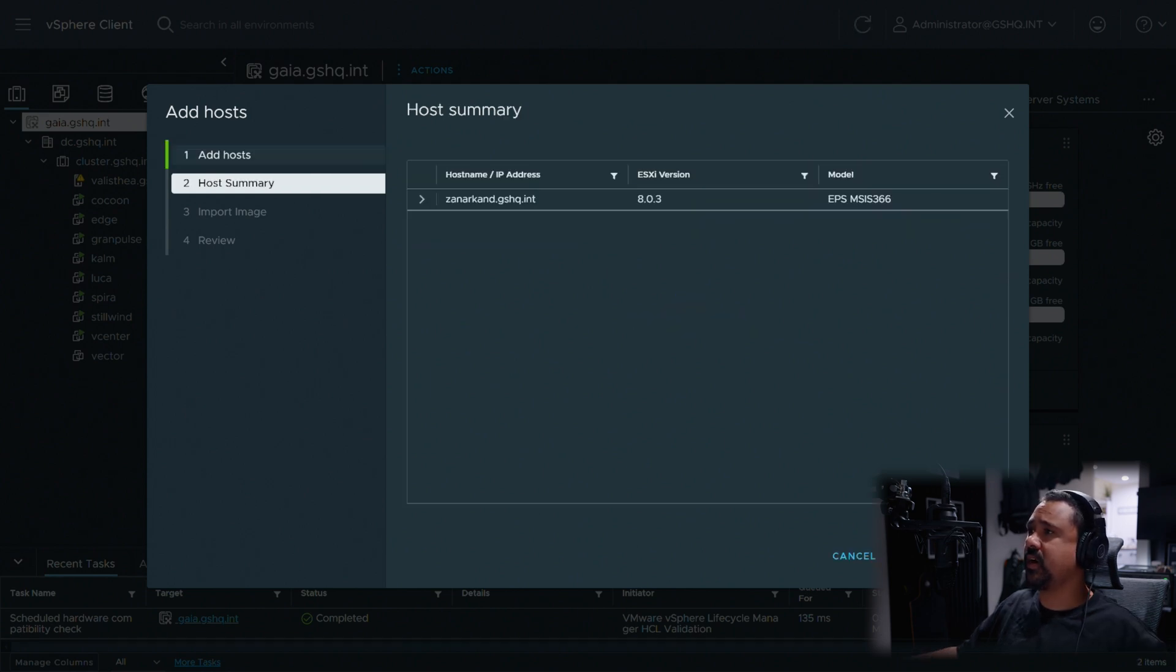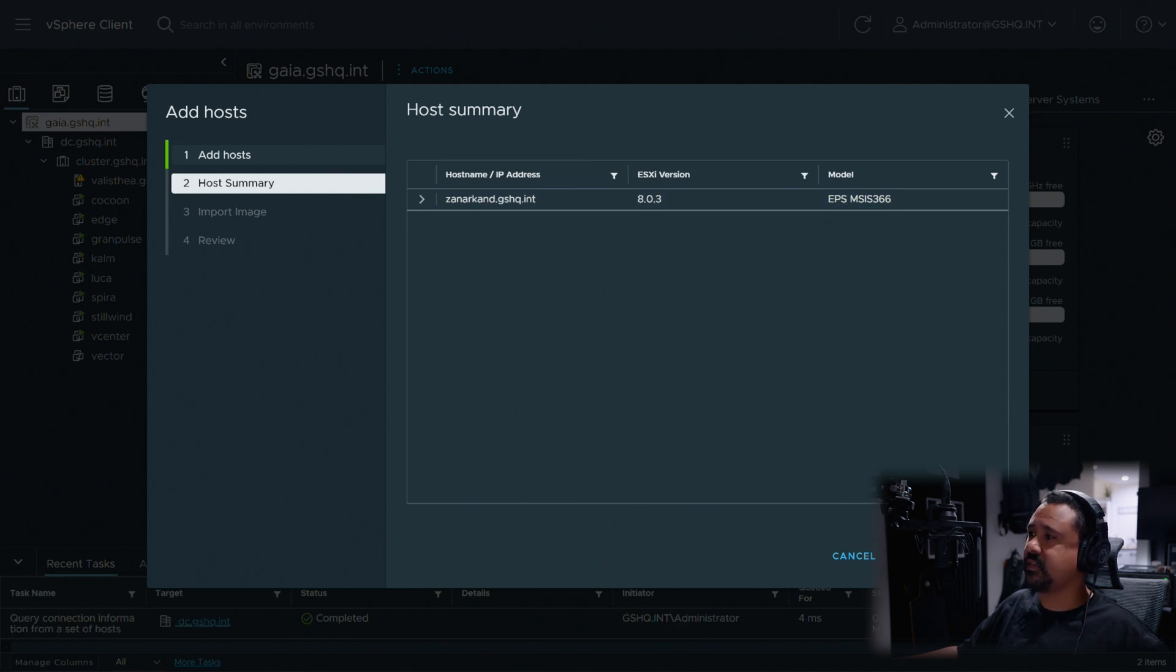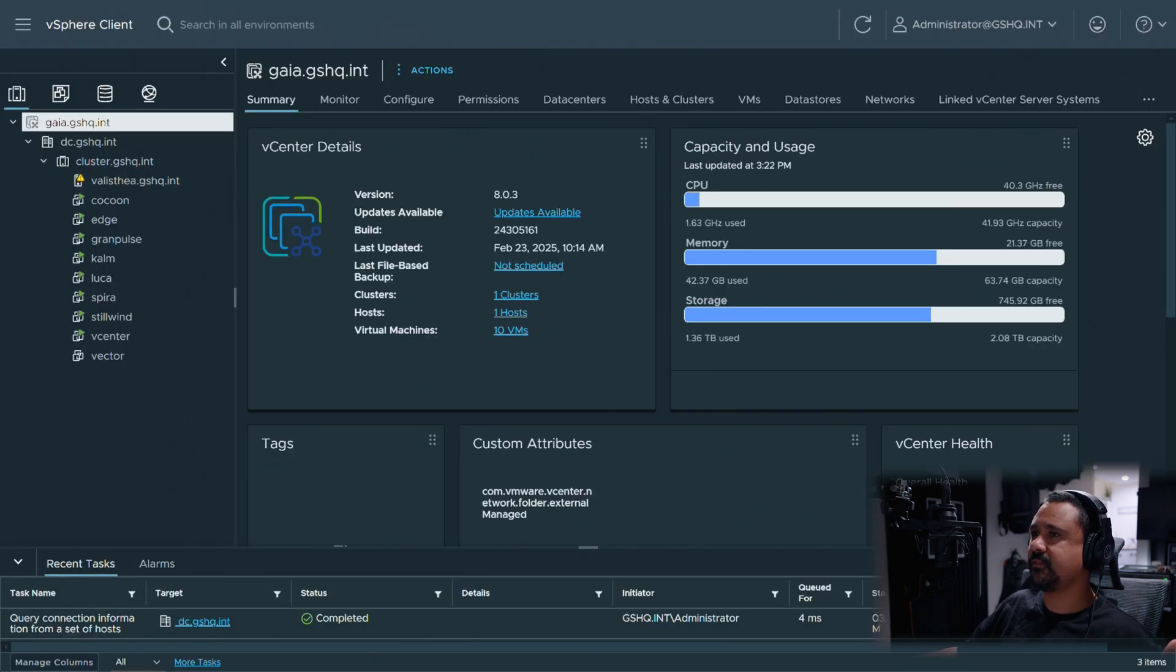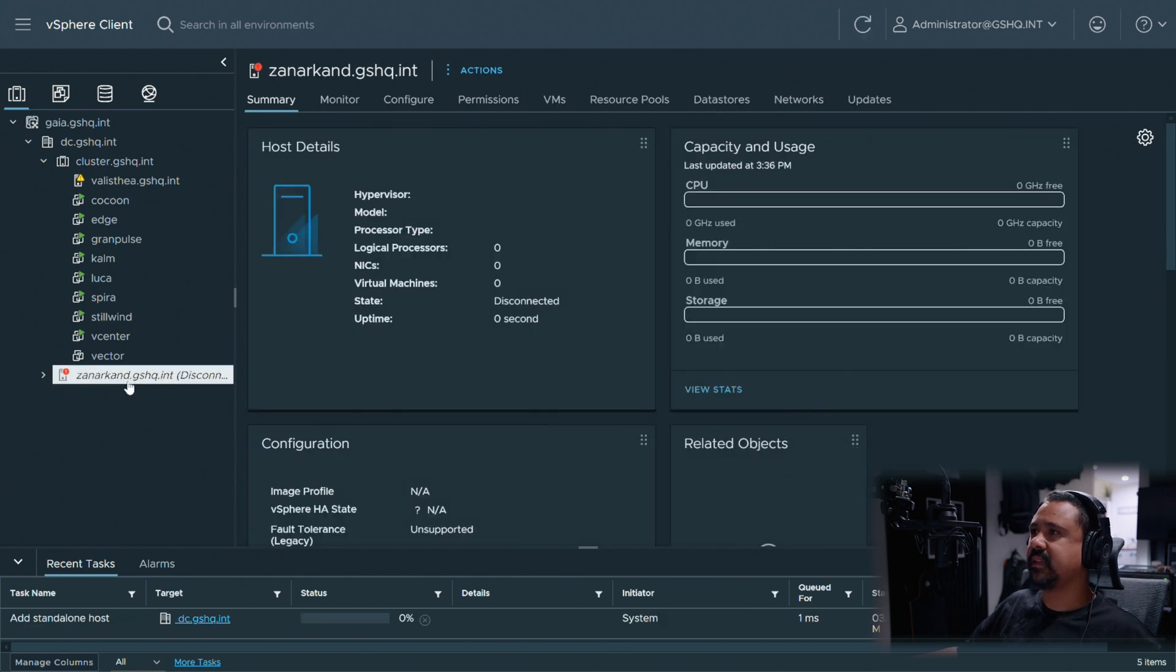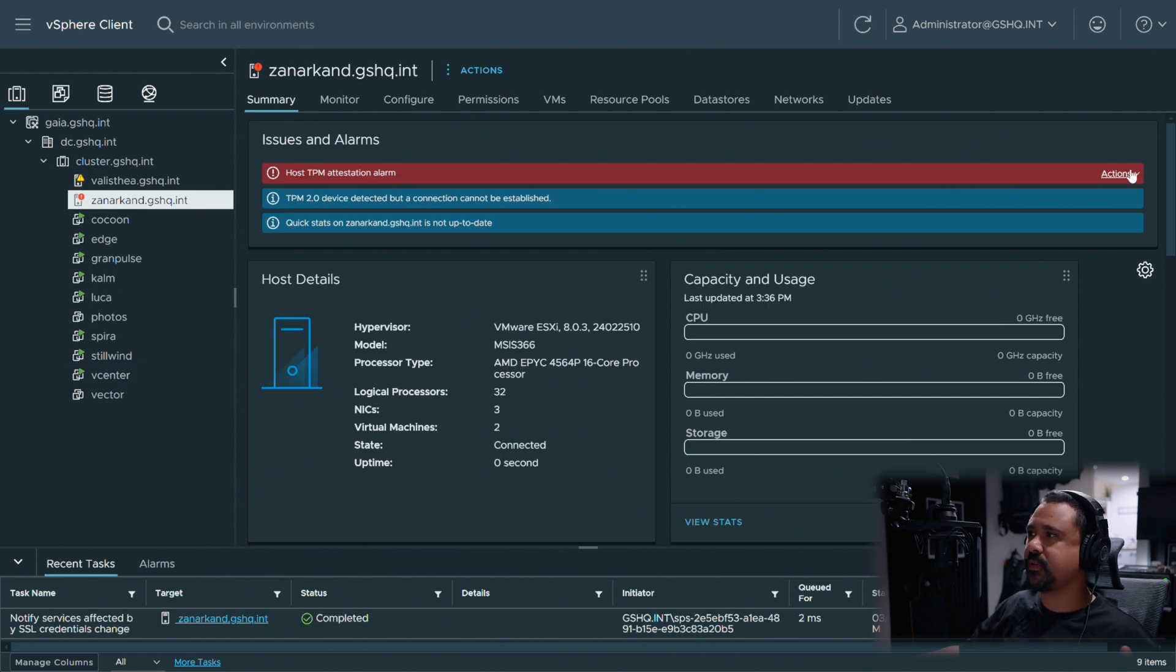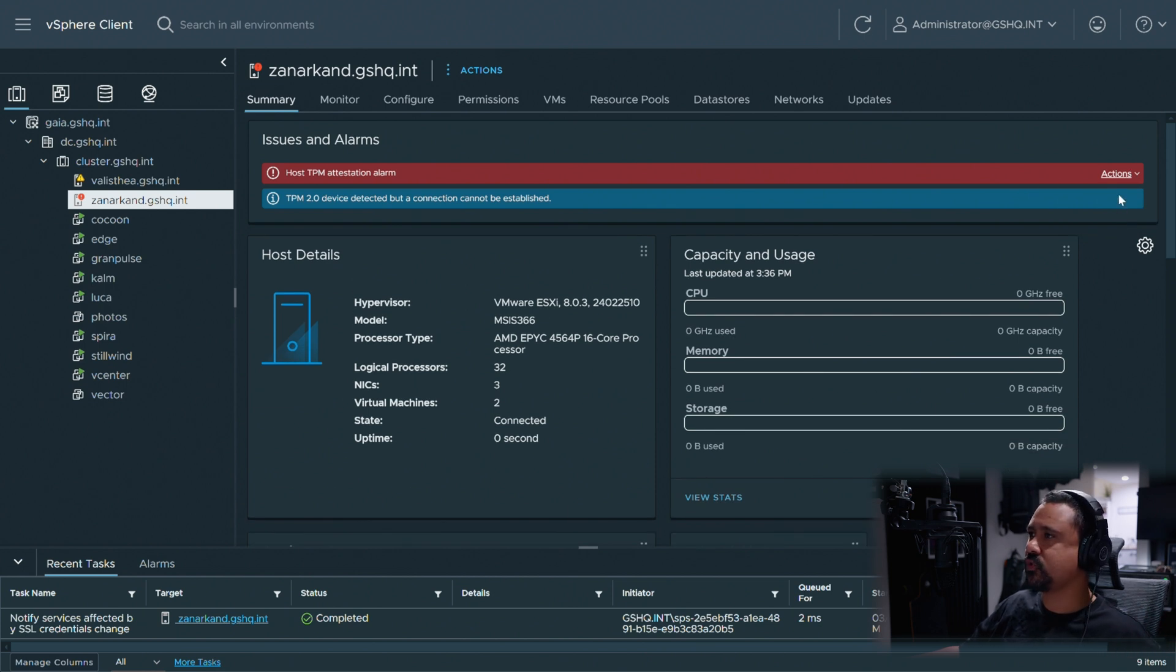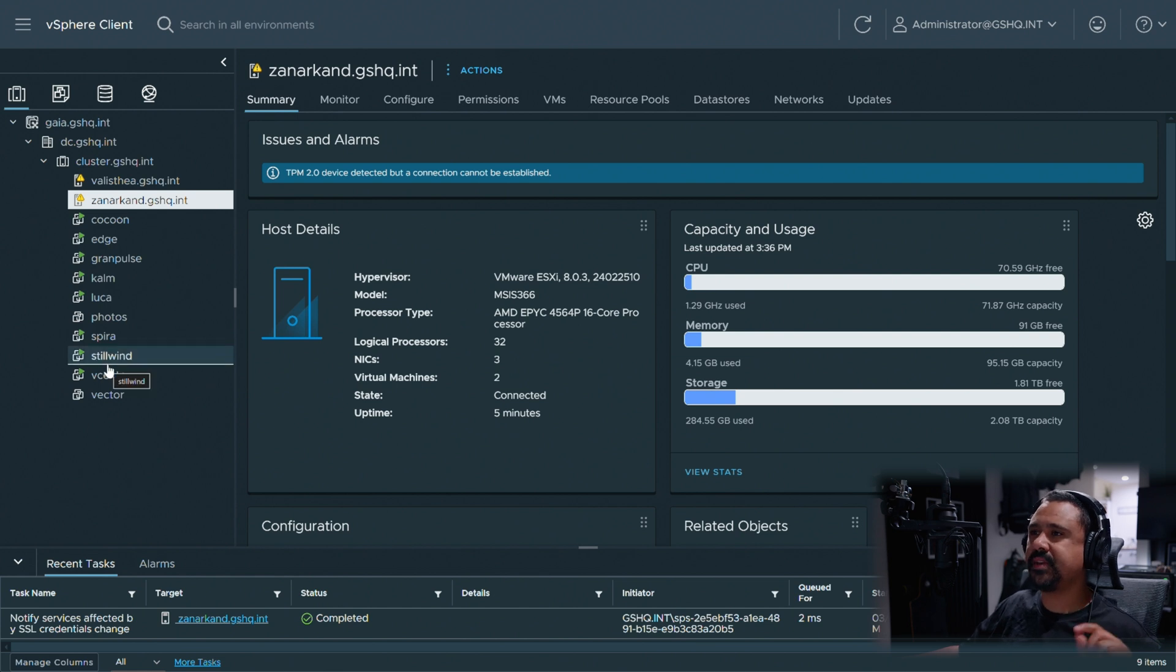I'm going to add host and the host name is Zanarkand dot gshq int. It's going to be like 'yo dog, I found a server, we need to add it to the cluster.' We're not going to import any host images because this is set up and I don't want to break it. It will complain that it's got a bunch of things that it doesn't like, especially TPM, even though the server has TPM. ESXi requires a discrete TPM, which is stupid.